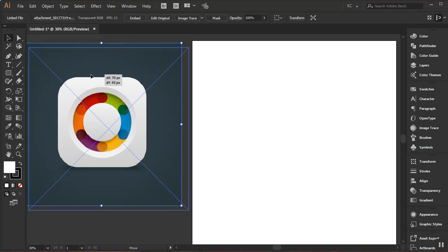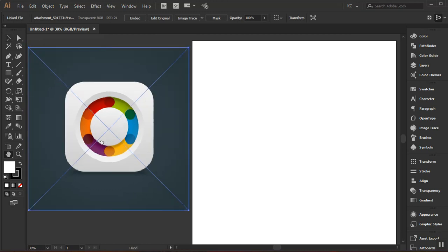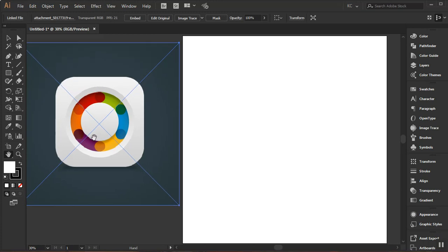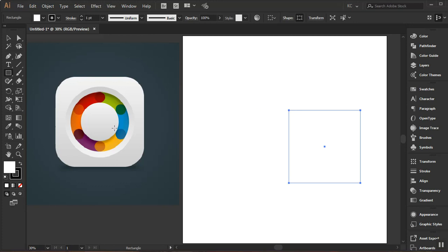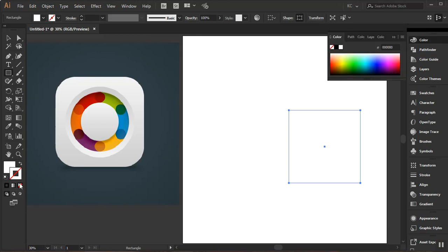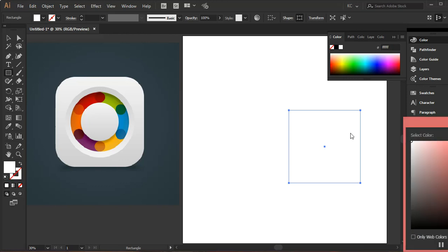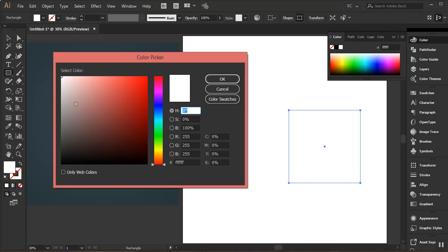Now I need to create a square, so I'll select the rectangle tool, come in here, right-click, and I'm going to use something around 700 by 700 pixels. I'll click OK to apply that. Now I see that my rectangle has a stroke, so I need to remove that — I'll select the stroke and click None. Then I'll select the fill, double-click, and pick a dark gray color in the color picker.